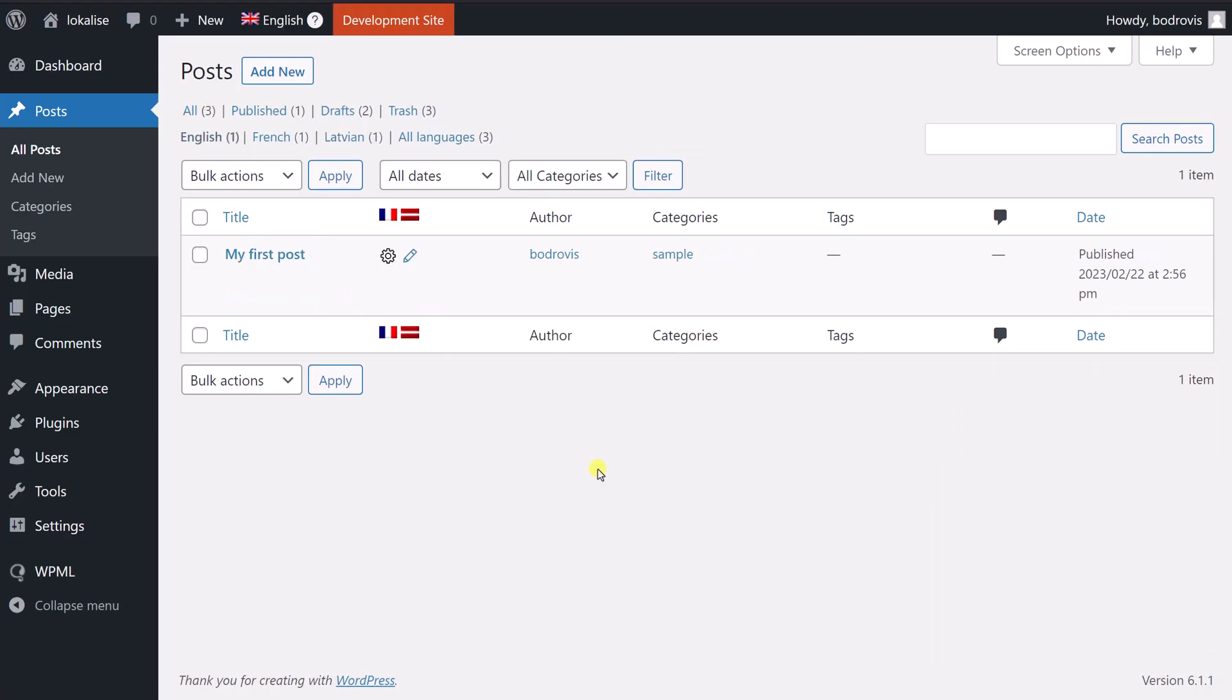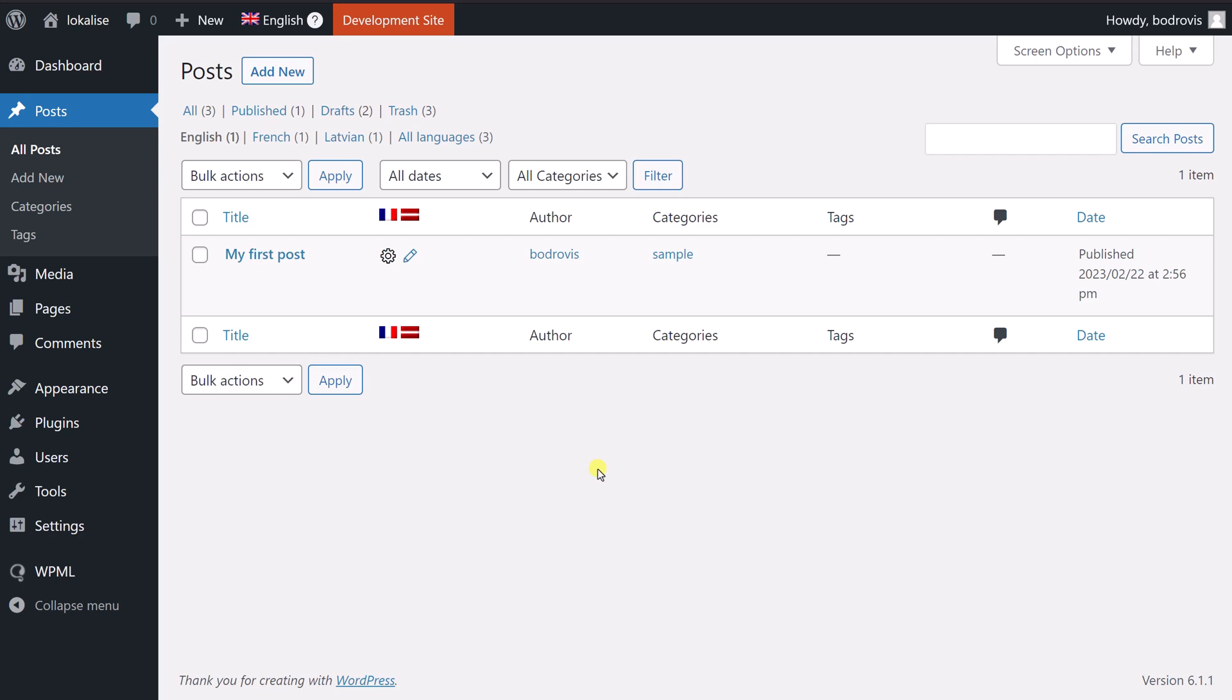And basically this is it for today. So we have discussed how to get started with this multilingual plugin. We have seen how to translate various types of content. And we have seen how to use Localize in order to enhance your translation workflow. You can find the textual version of this tutorial in Localize blog. You can find the link under the description. And so that's it for today. I thank you for staying with me. And until the next time.